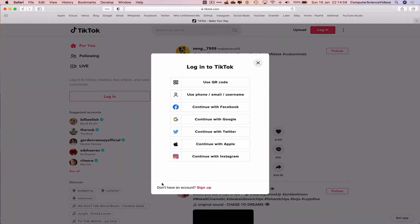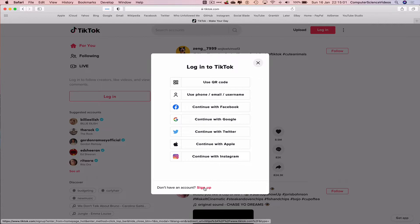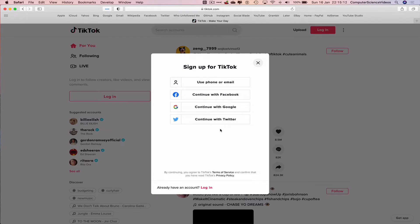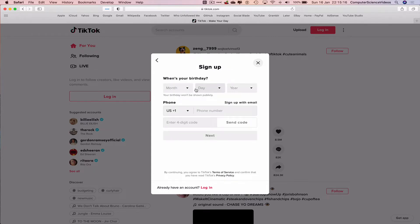Don't have an account. That's correct. We need to sign up. We can either use a phone or email, which is what we will be using in this video. We can continue with Facebook, Google or Twitter. Let's just use phone or email. So let's click on this.